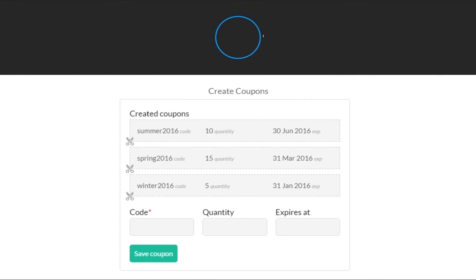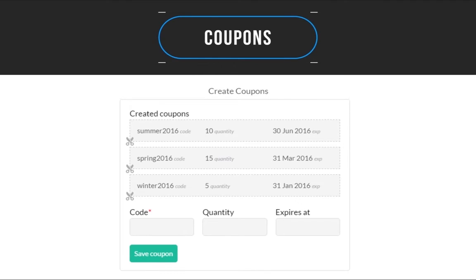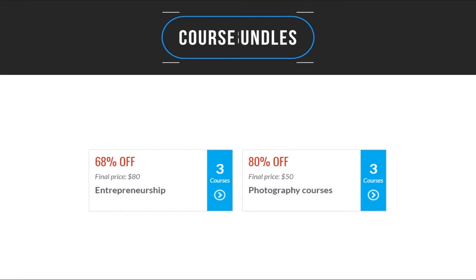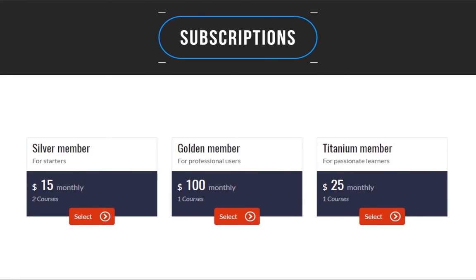You can increase your sales by creating discount coupon codes, course bundles, and subscription plans.